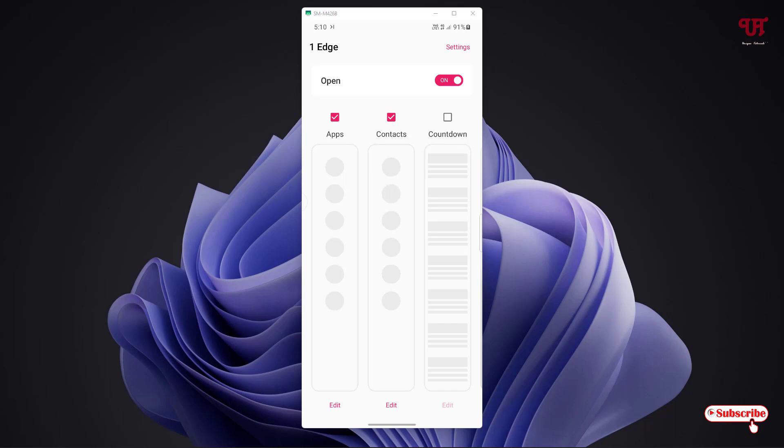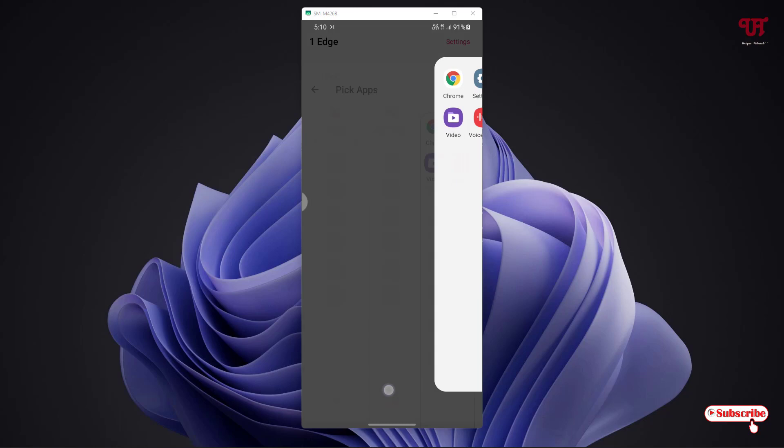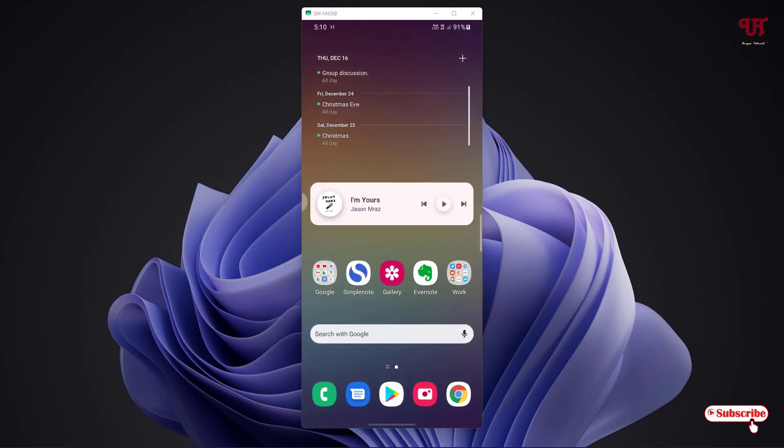Let us go to the applications. You can see here, and on the left bottom there is the settings. Again if you want to add any application, let us go to the home screen.